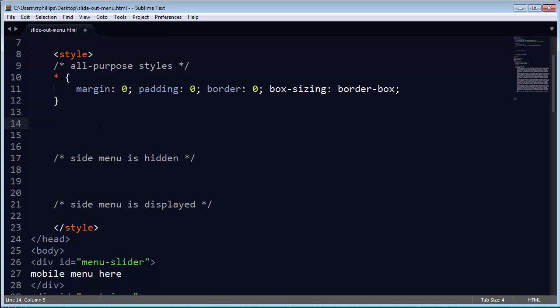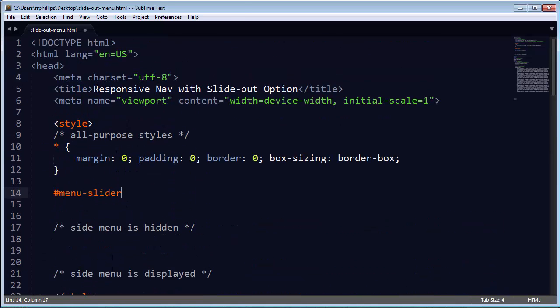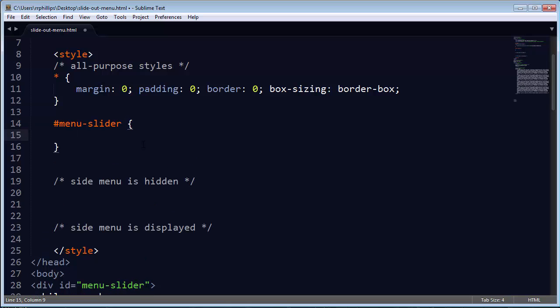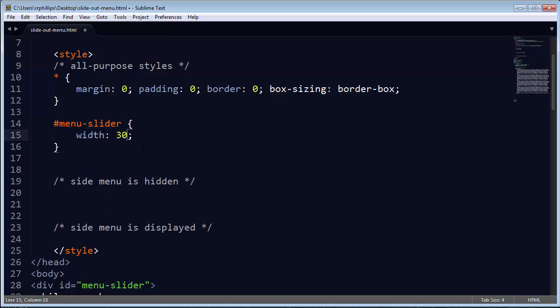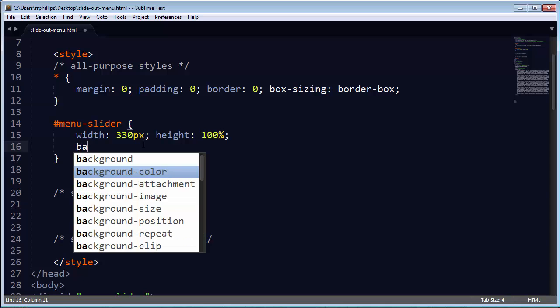Now what I'm going to do is control the general slider itself. So my menu slider, and I'm referring to its ID, there it is, menu slider. It's going to have a width of about 330 pixels, and it's going to have a height of 100%. I want it to take up the full height of the browser window, the display height actually.